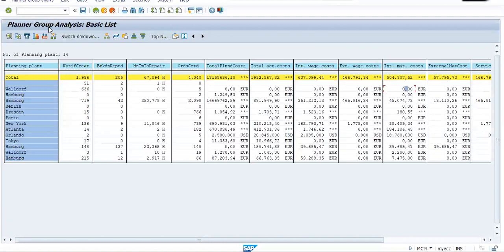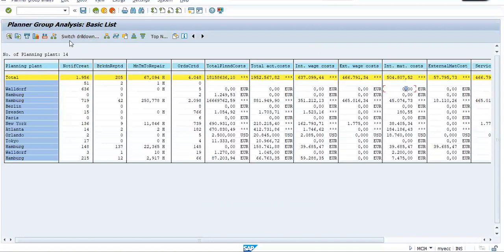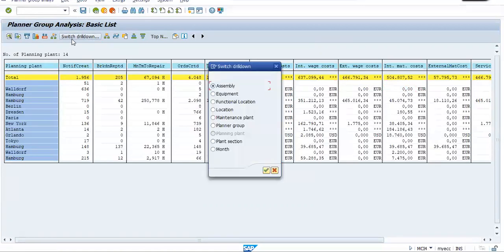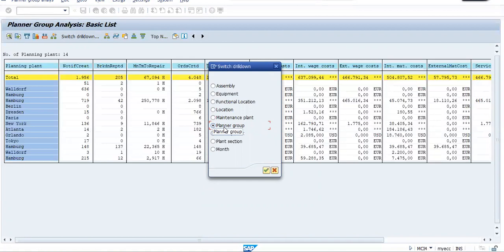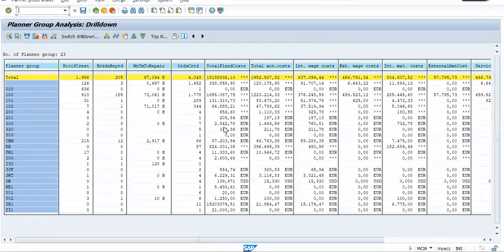But we want to know the planner group analysis. Now here we have one option. You can drill down the orientation of this report. Currently, this report is showing for planning plant. Suppose I want to change this orientation. So I clicked here. Now, I want to see this report for a planner group. So see, now that report gets converted into planner group.